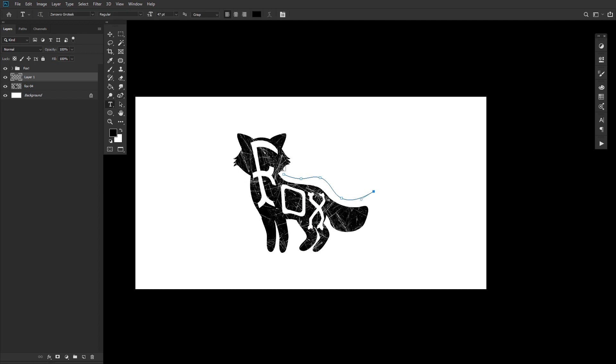select the Type tool and click towards the beginning of the pen path. And then go ahead and type out your phrase. The text will follow the curve of the path, as opposed to going in a straight line.